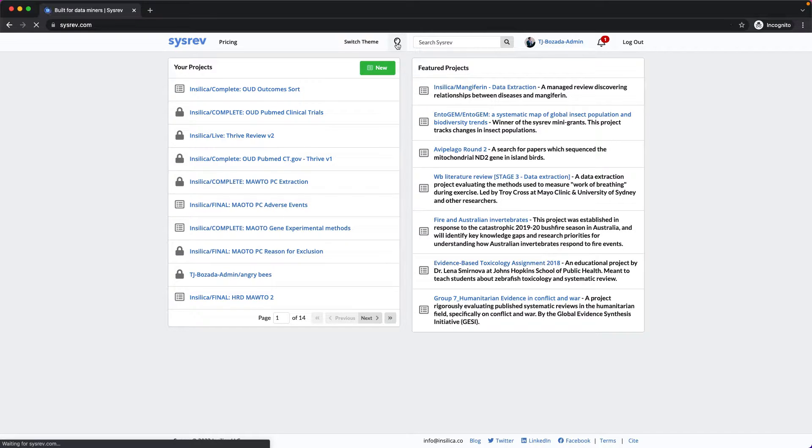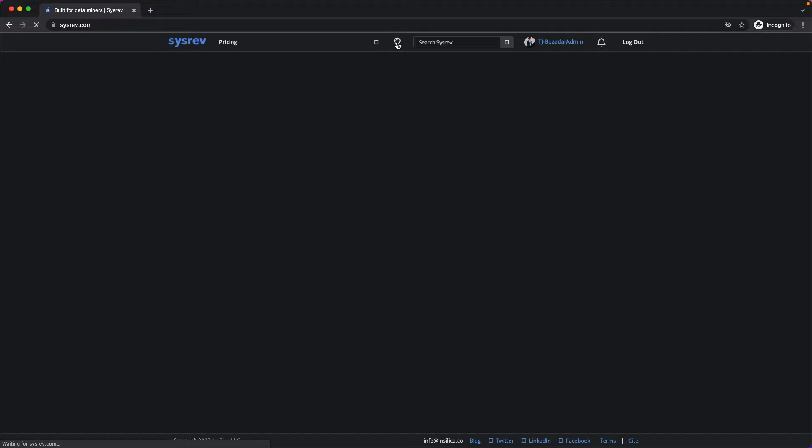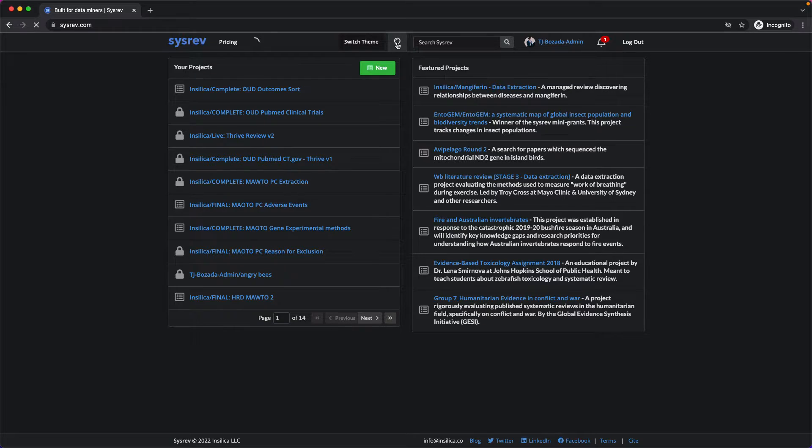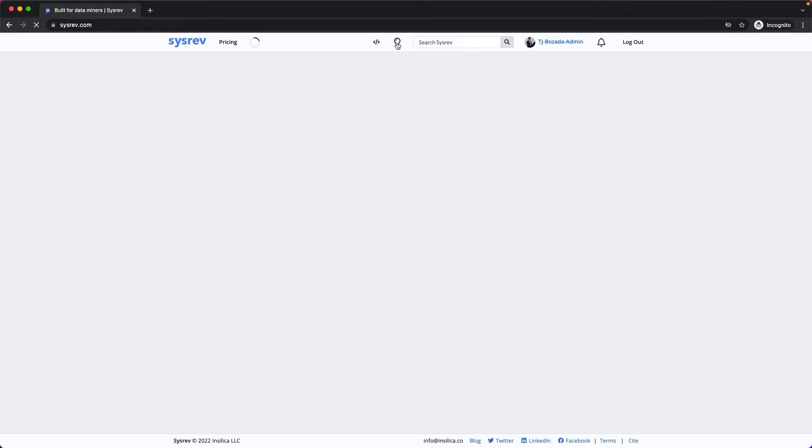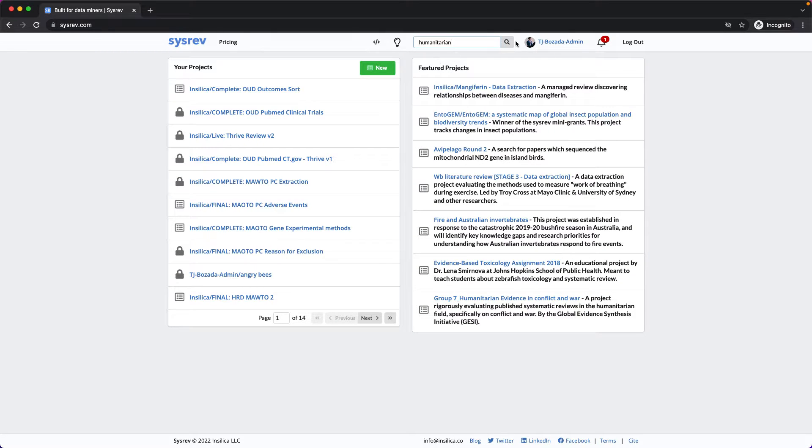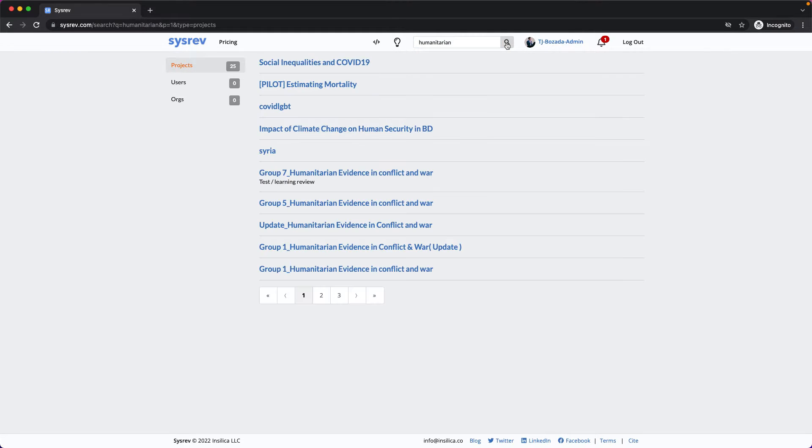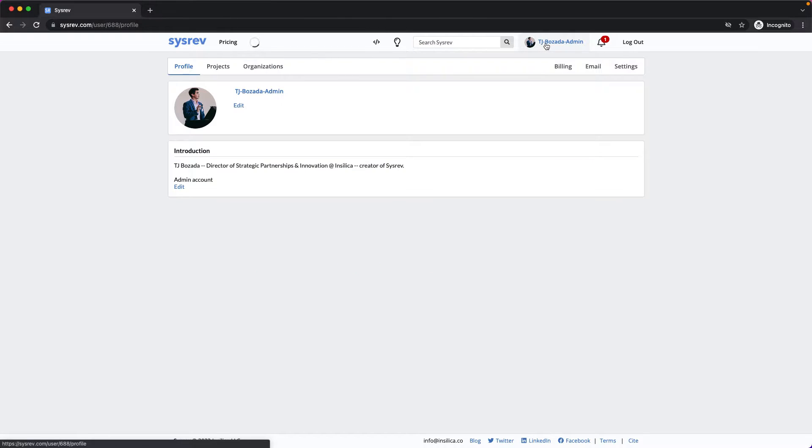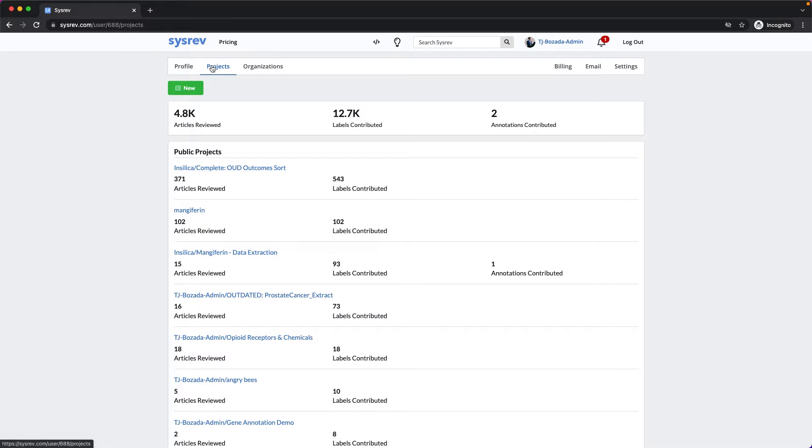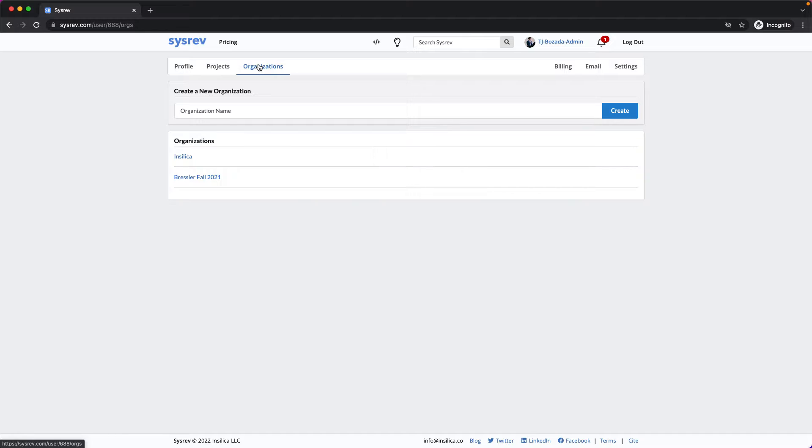There's a search bar, your profile page, which allows you to edit your user name, access and view your projects, as well as your organizations.